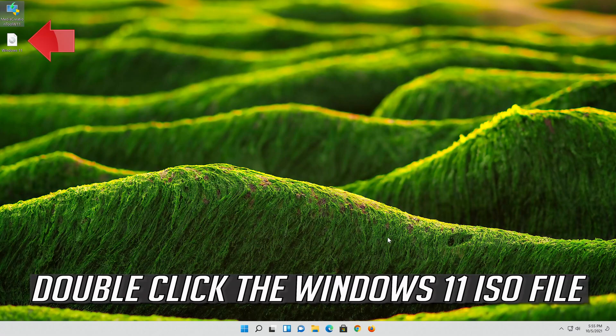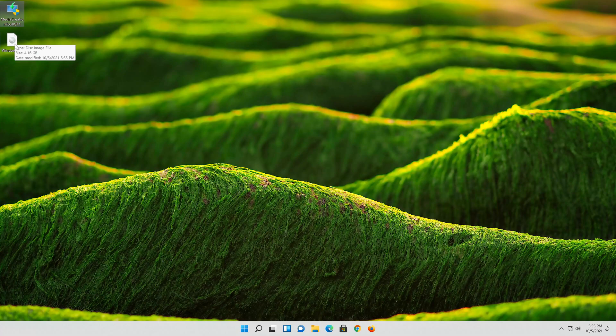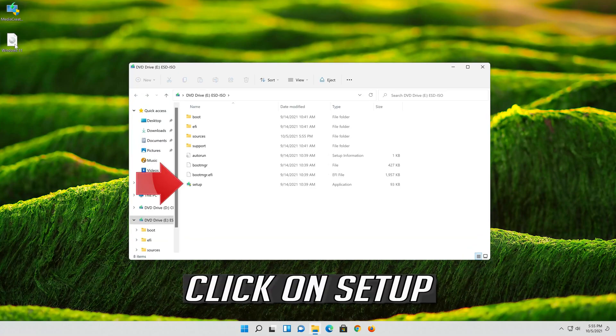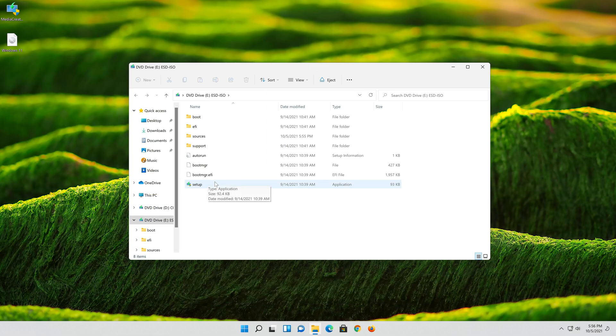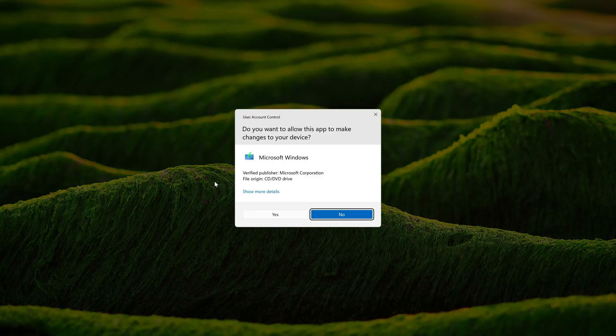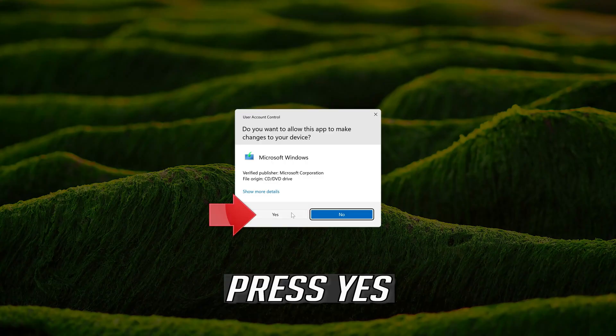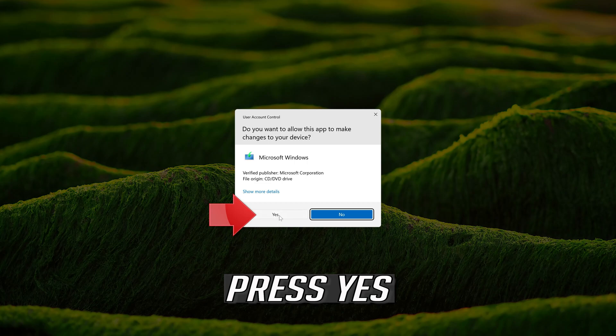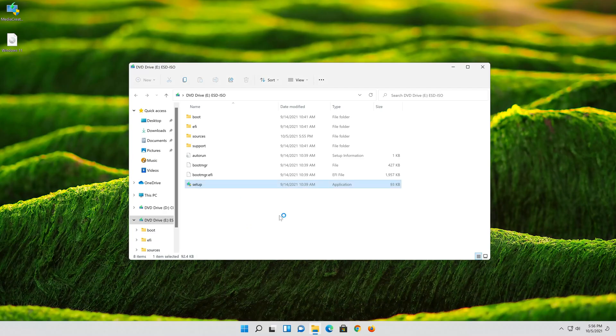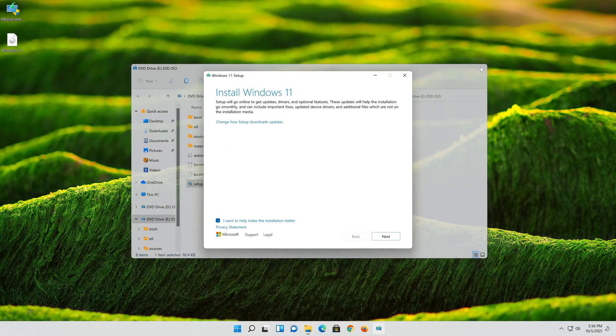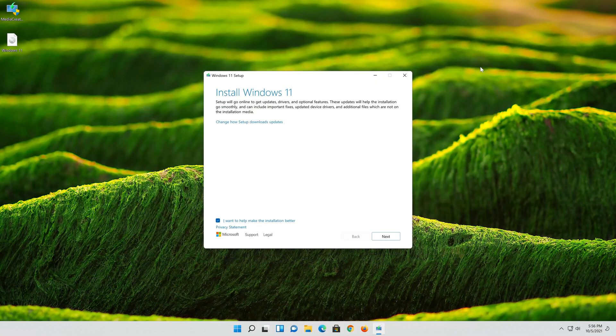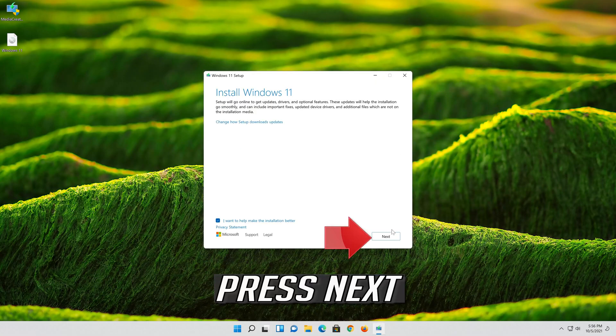Double click the Windows 11 ISO file. Click on setup. Press Yes. Press Yes.